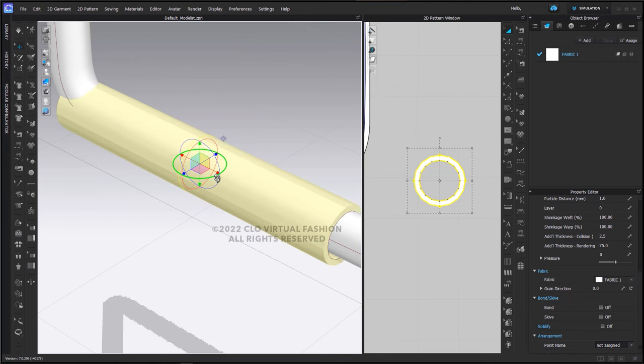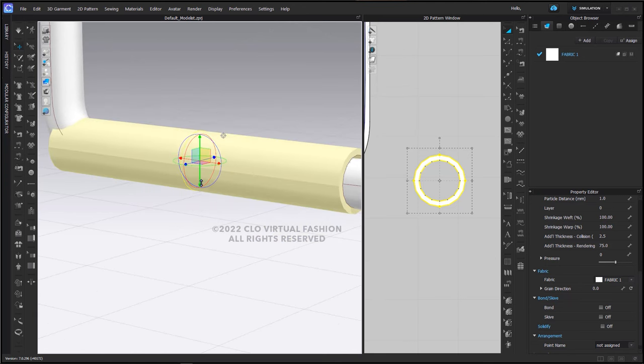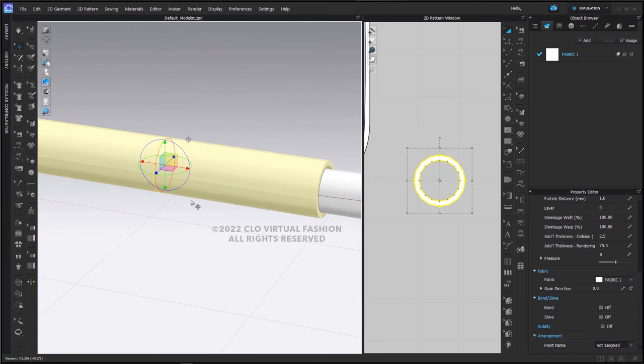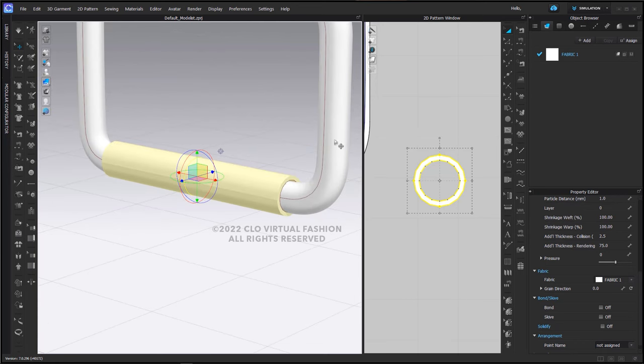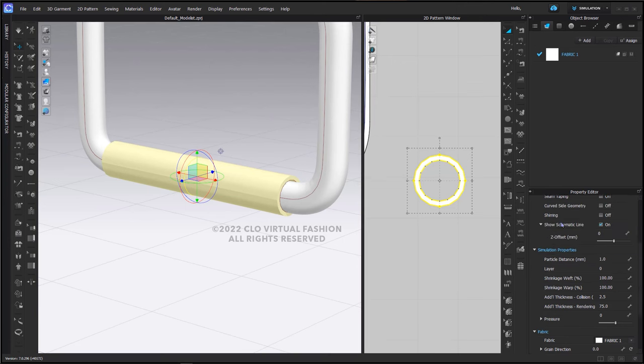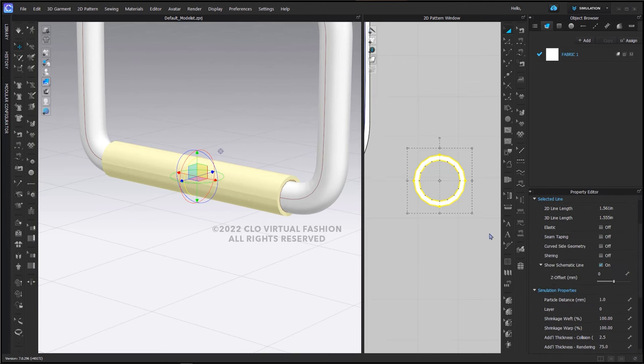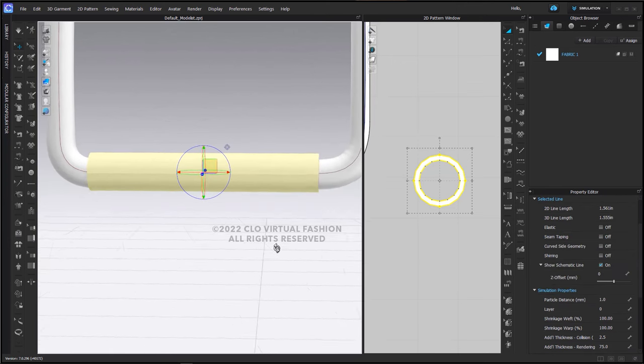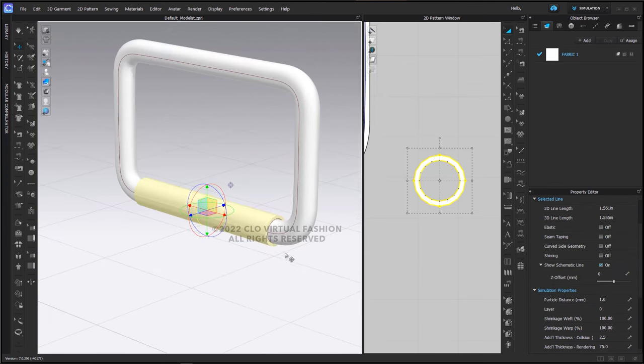I'm going to simply rotate this to adjust how it fits over the bottom of my buckle. It is not becoming curved like this piece here because we turned off the curved side geometry.